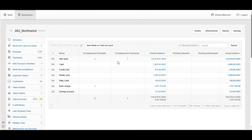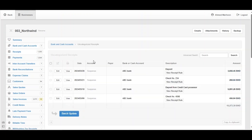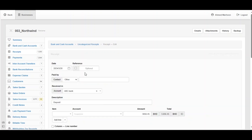For example, we have four receipts — click on them to see the transactions. We need to edit these transactions, so click Edit.